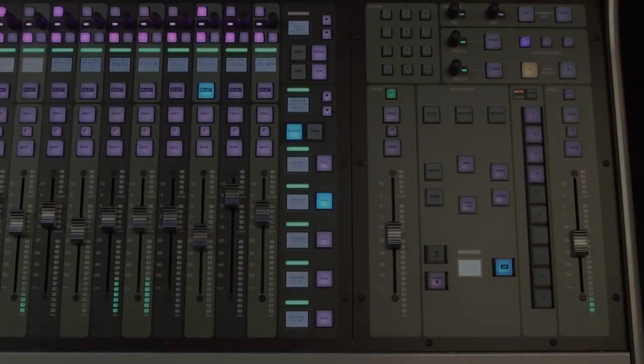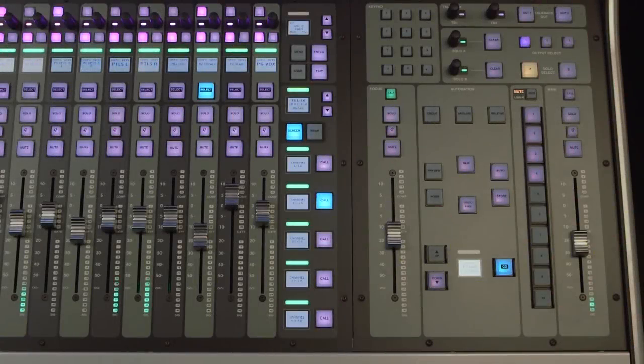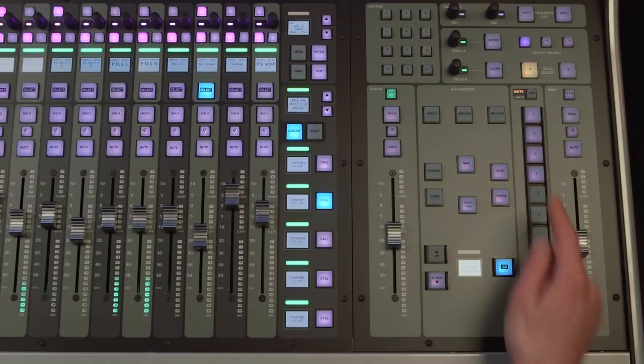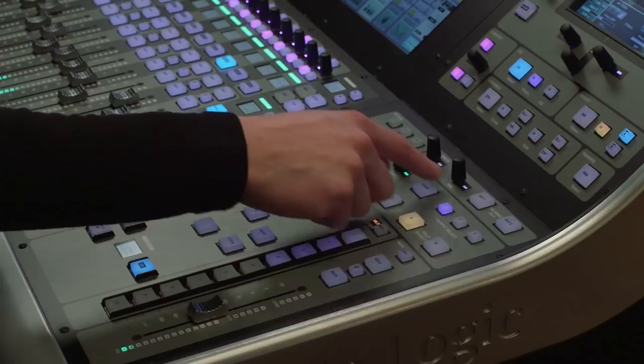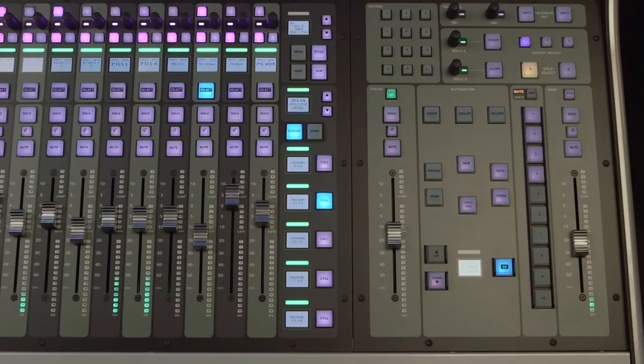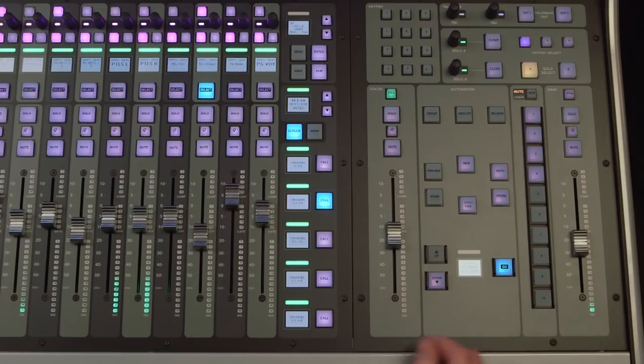The master tile is where we find the hardware controls for automation, mute groups, solo and talkback. We also have two additional assignable faders as part of this tile.